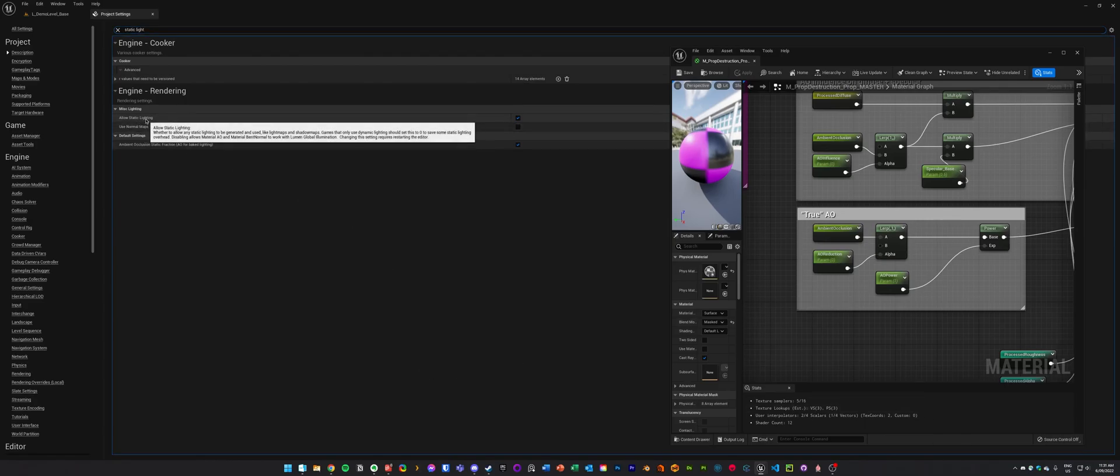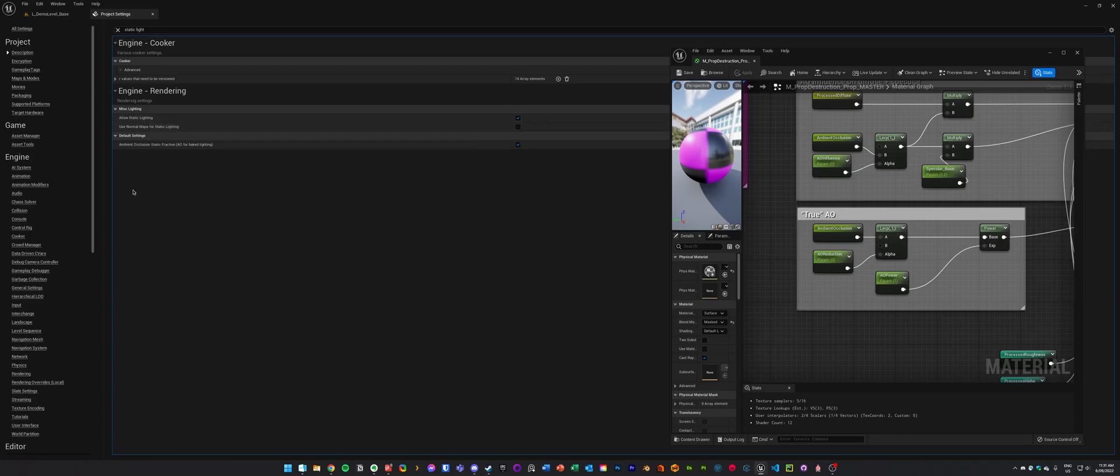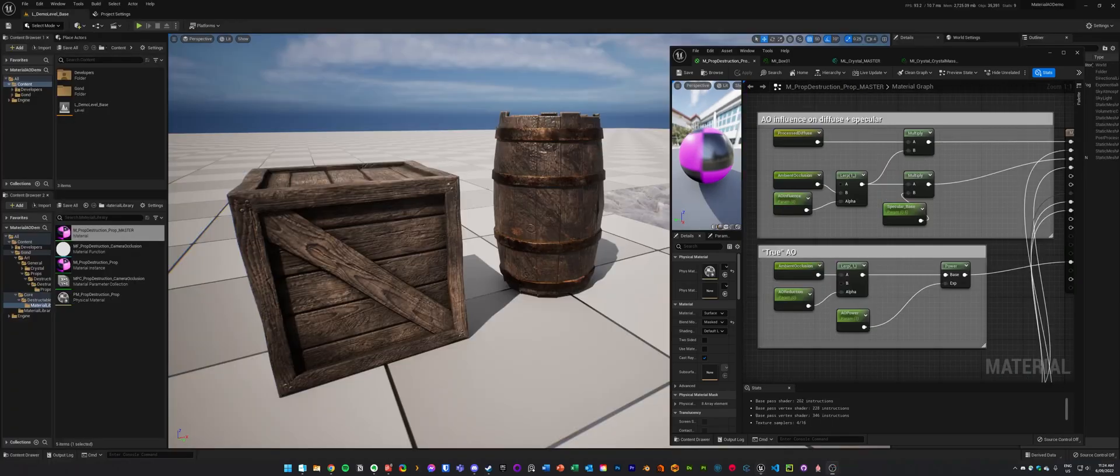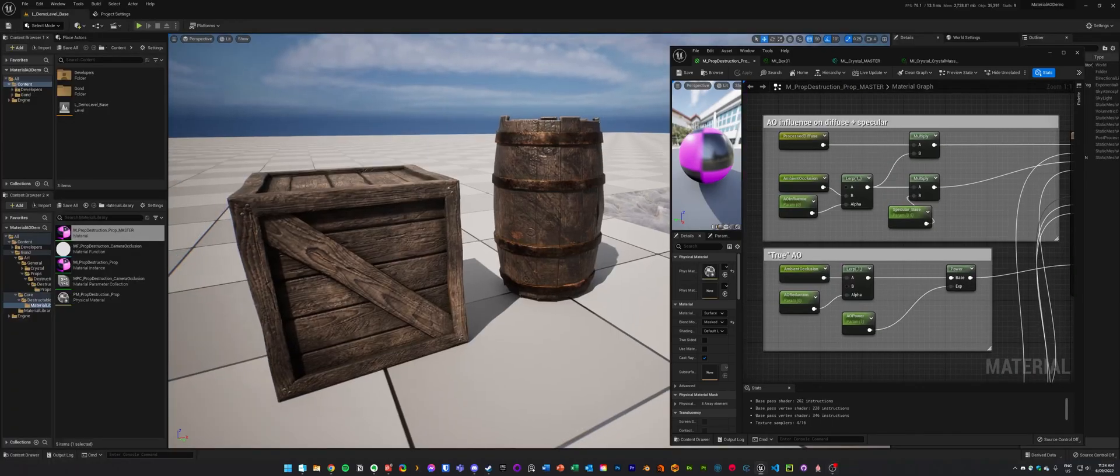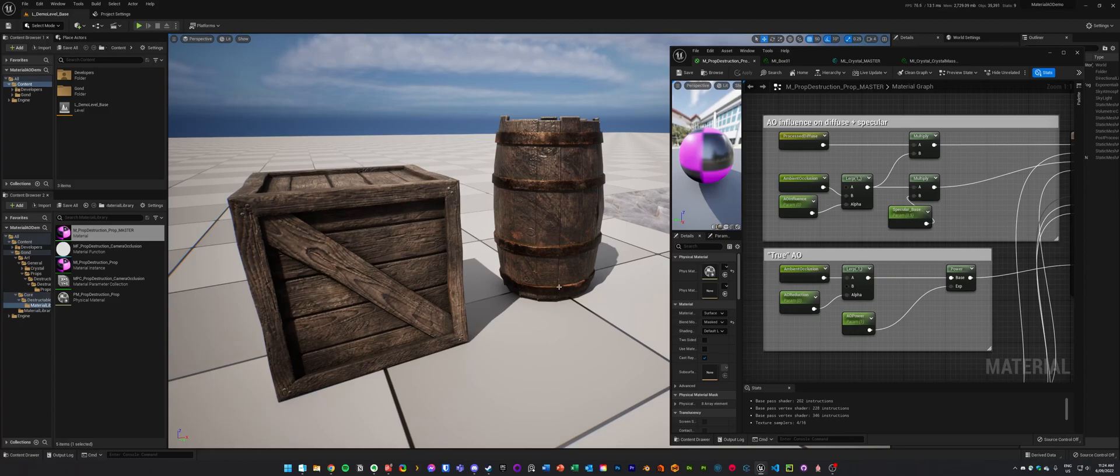Now doing this will mean that you can't bake maps, you can't bake light maps, you can't bake shadow maps, but it will make Material AO work. So this is what things will start to look like when we have globally disabled Static Lighting.